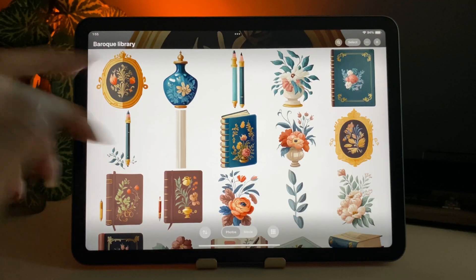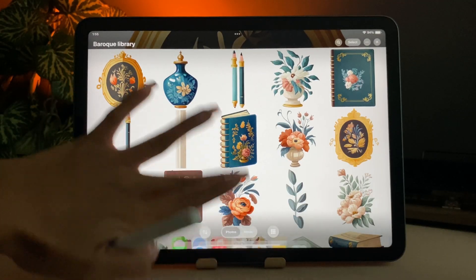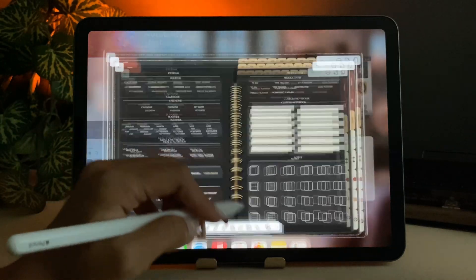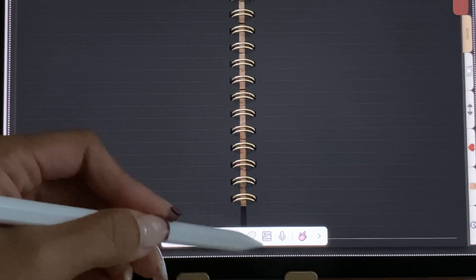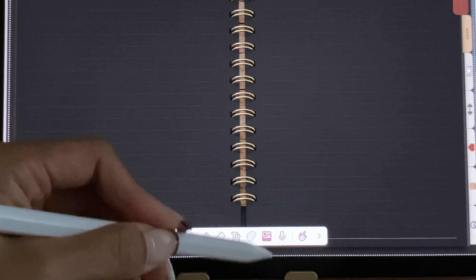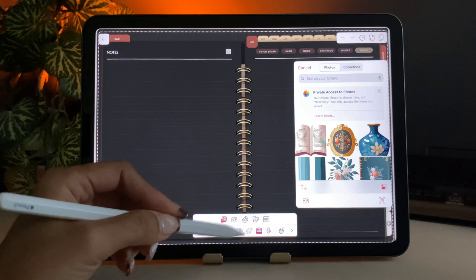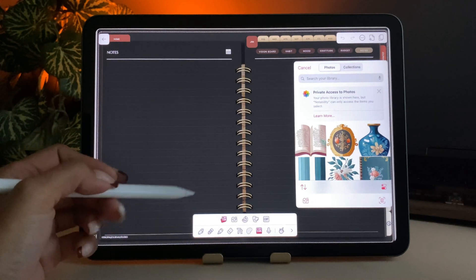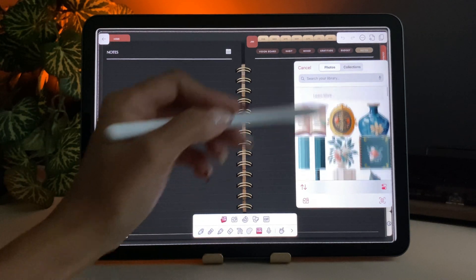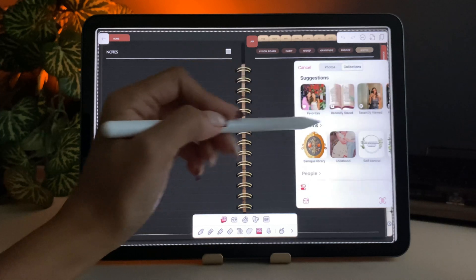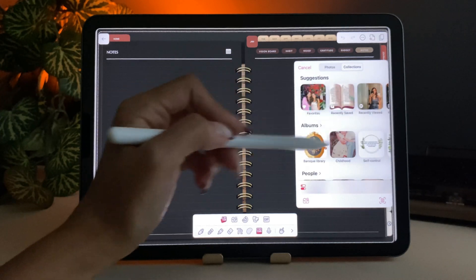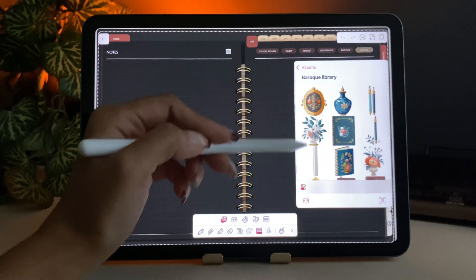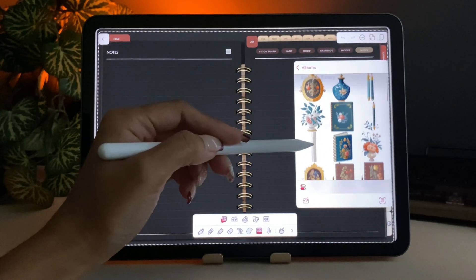Now that your stickers are saved, let's go back to Notability to add them. To do that, tap on the image icon down here, then tap on the Photos icon to open your Photos app. Select your sticker album, and here they are. Now it's as simple as dragging and dropping your stickers wherever you want them in the journal.